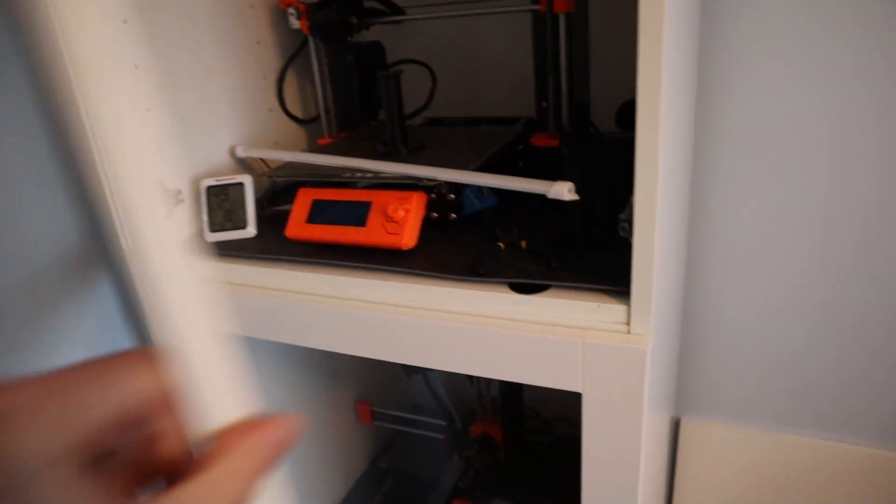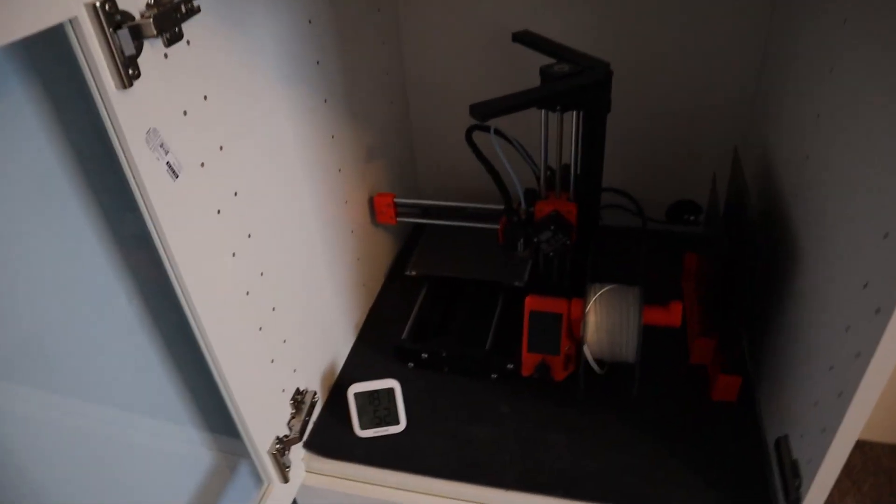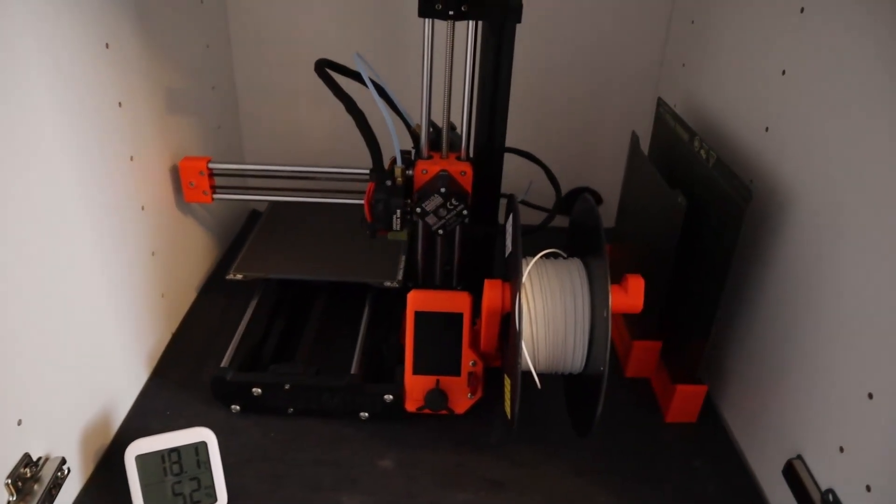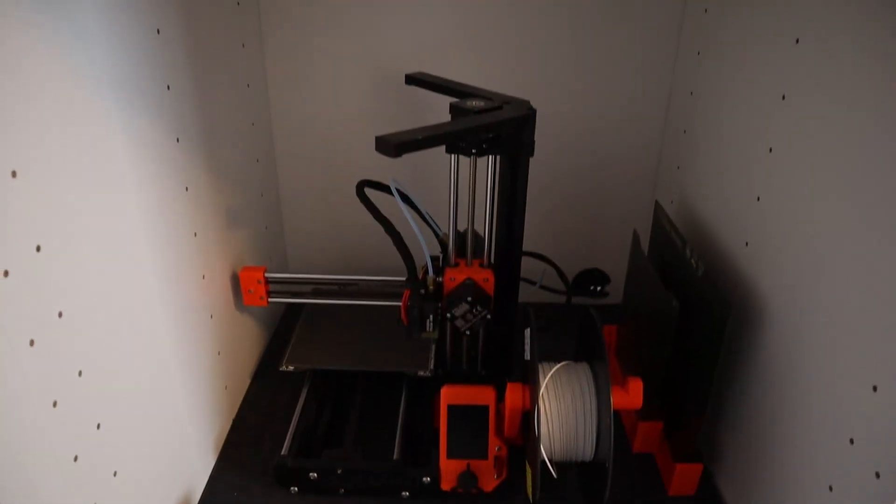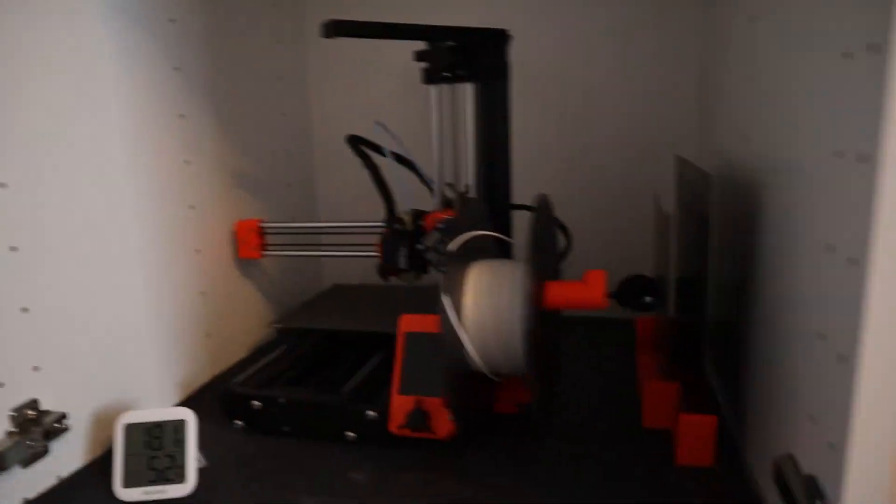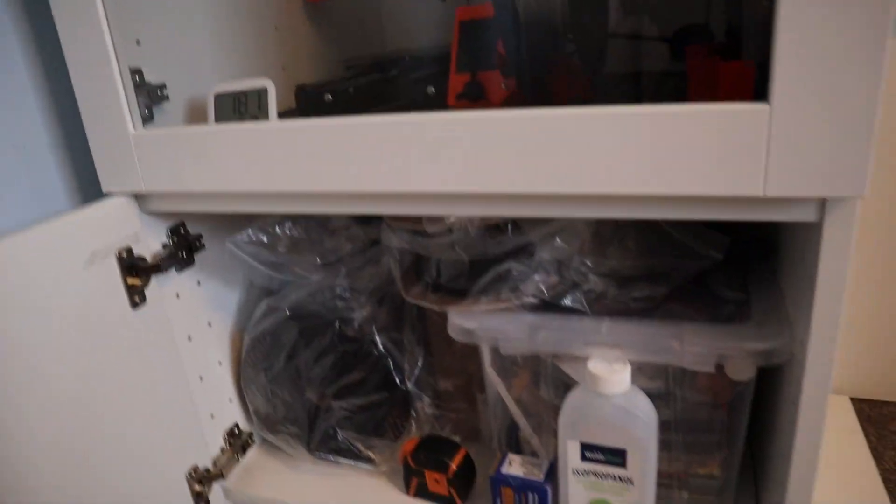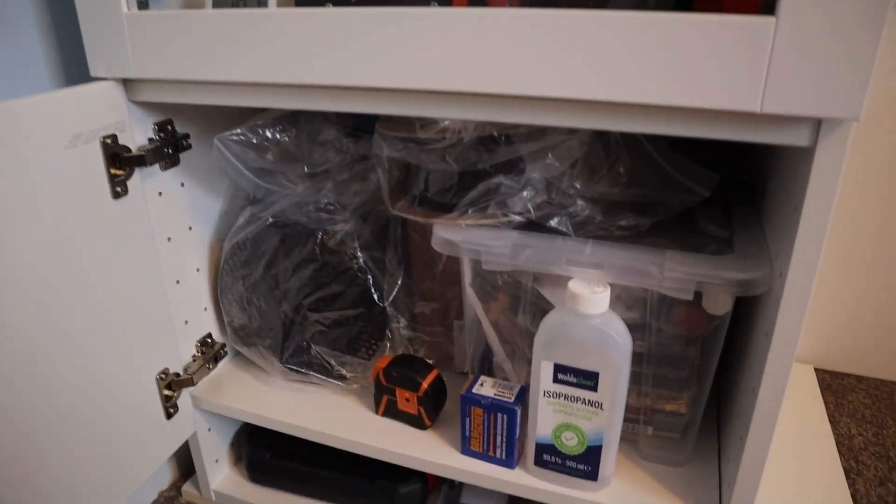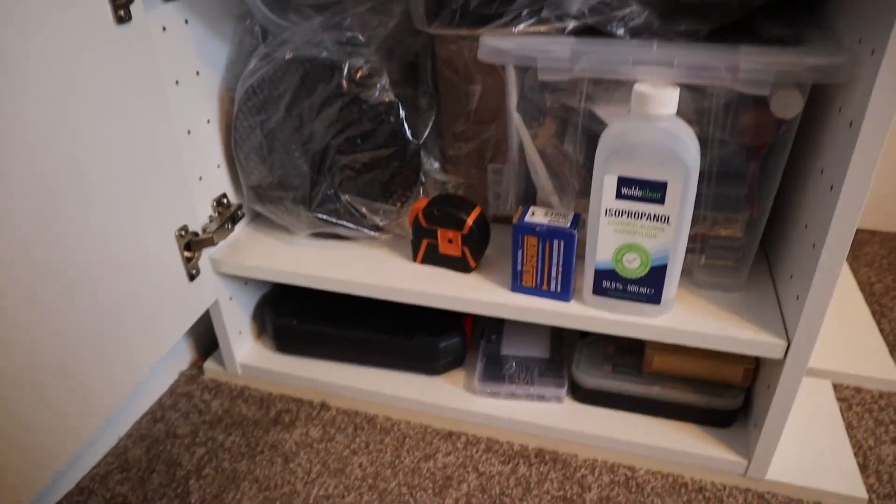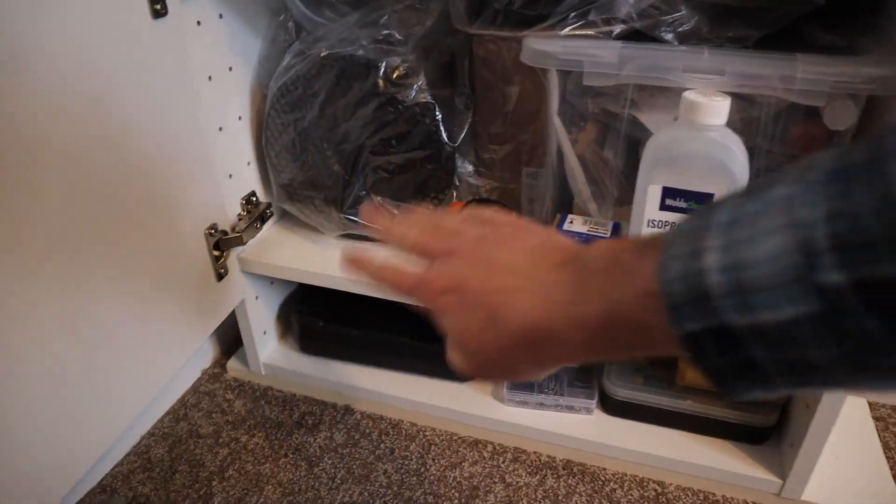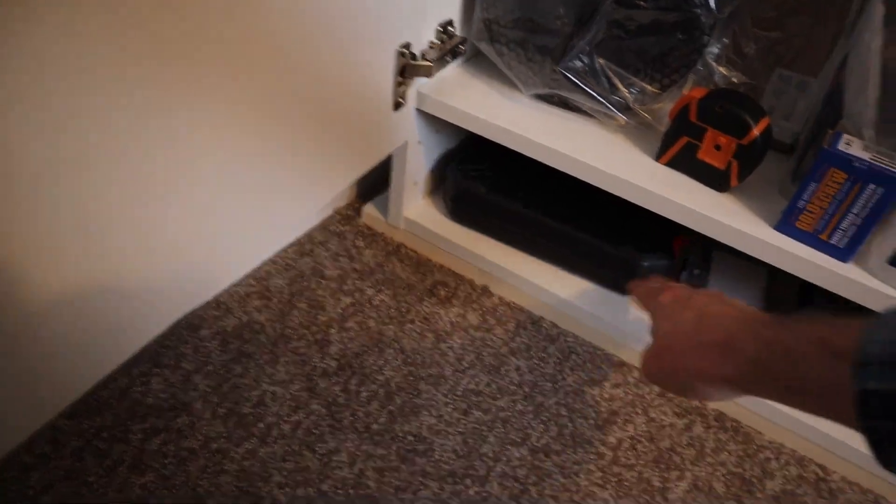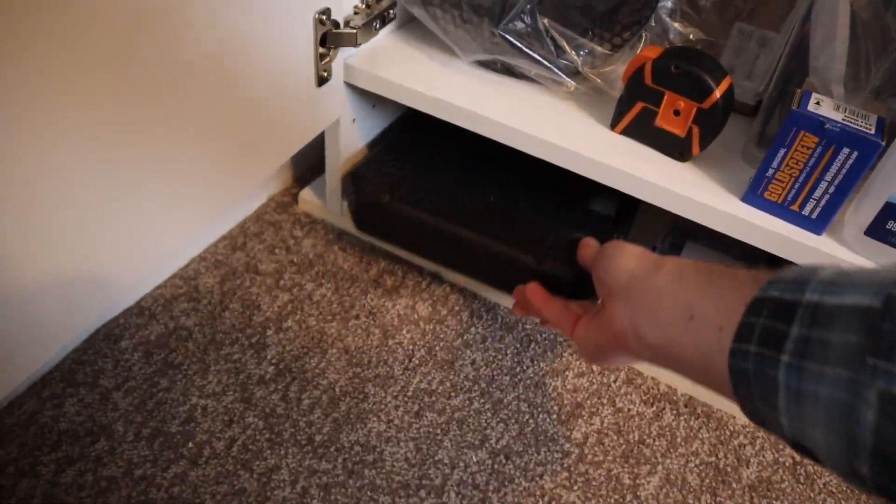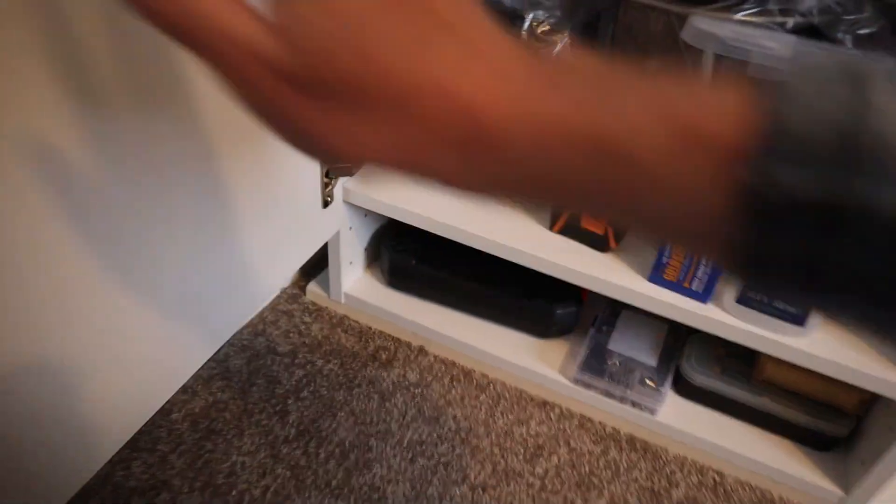And below we have the Prusa Mini. Lots of space for the mini. It's a little bit lost there. And another smoke alarm. And finally, another cabinet the same size as the one at the top. And I've got a little section at the bottom here. I didn't have enough door space to fit something in, but I'm putting in little tool boxes and things like that in the bottom, so that's actually working out pretty well.